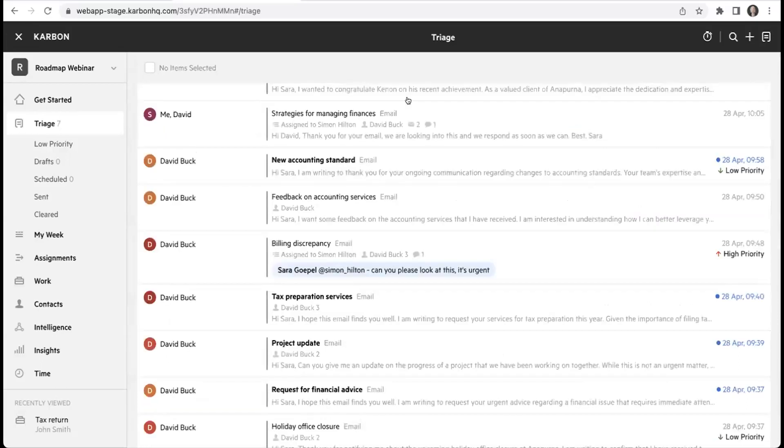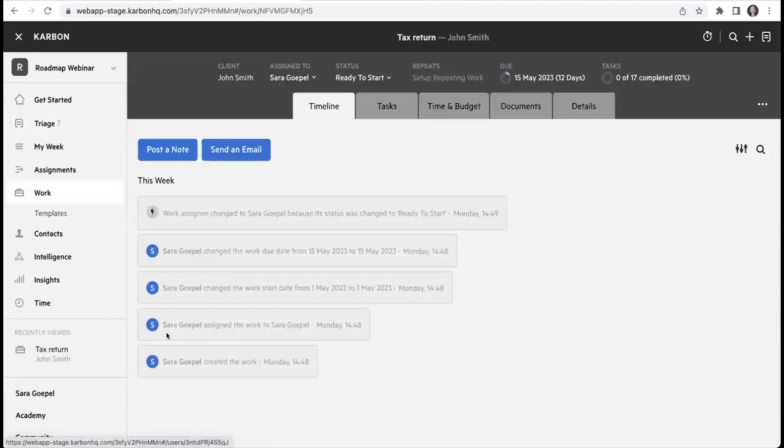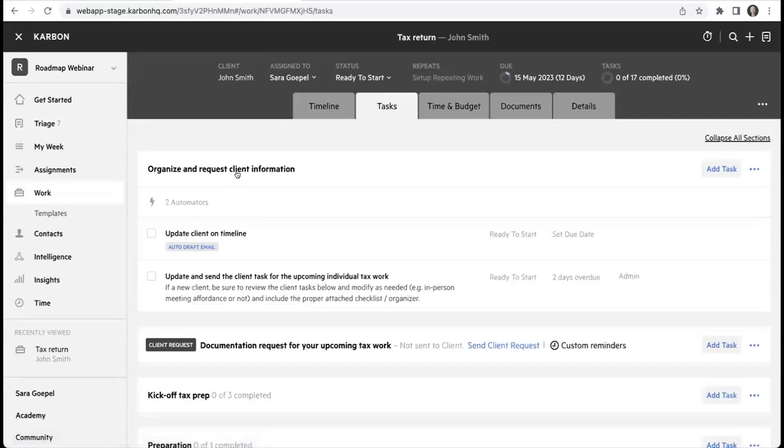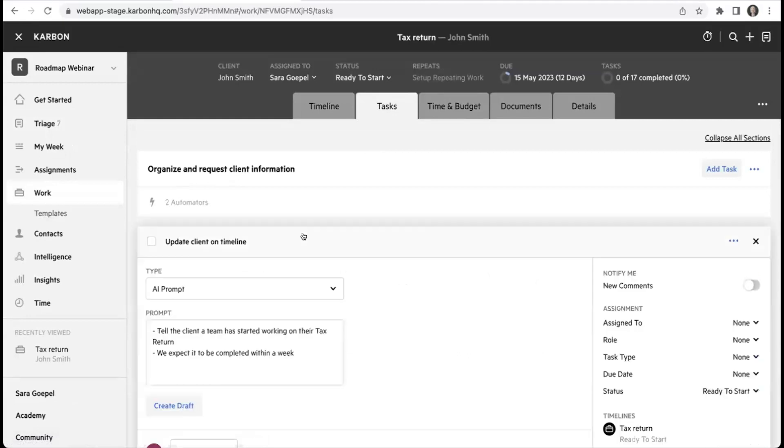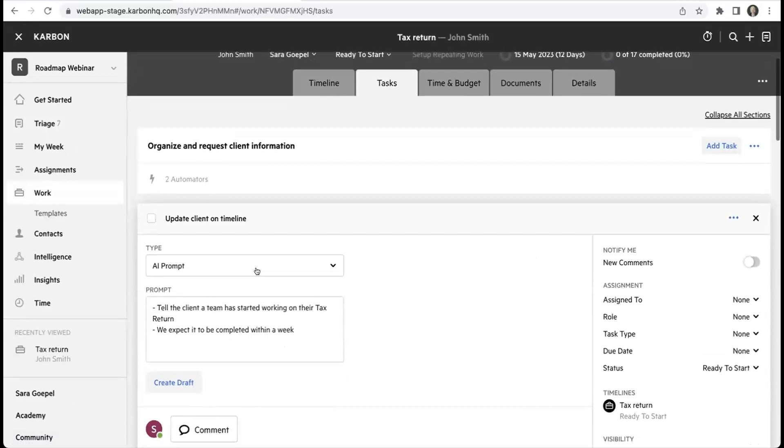The next feature I'd like to show you is the email task. I'm clicking over here to a work item and I'm going to go over to the task list. You can see we've got this new task type which is called email task. I open it up and it's got a type - this is the AI prompt type - and you can see there's some prompts in here.